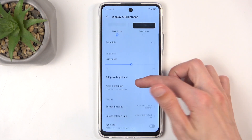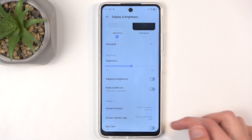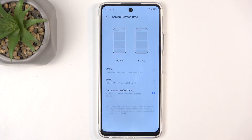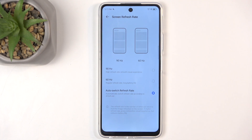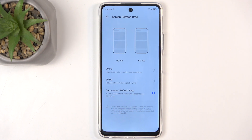Moving further down, we have the screen refresh rate right over here, and we have two options: 90, 60, and auto switch refresh rates. The auto switch will be the best option for most people, but if you don't see much of a difference between 90 and 60, you might benefit more from the 60 as it will give you better battery life.